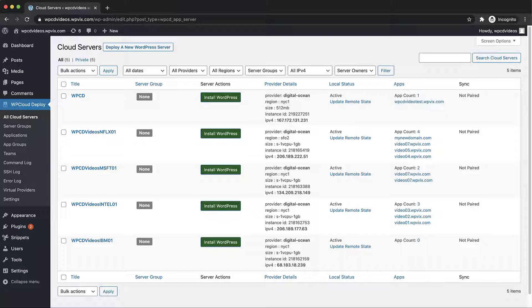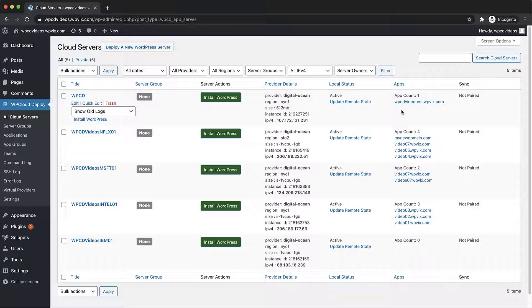From our cloud server list in the WordPress admin panel we'll navigate to the apps column and pick the site we'd like to edit.